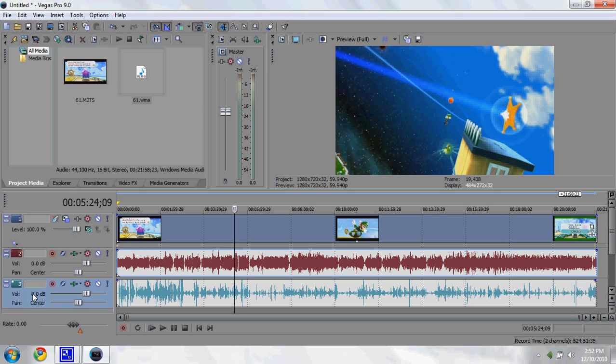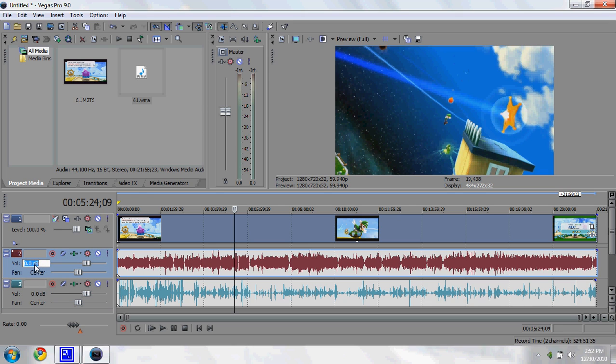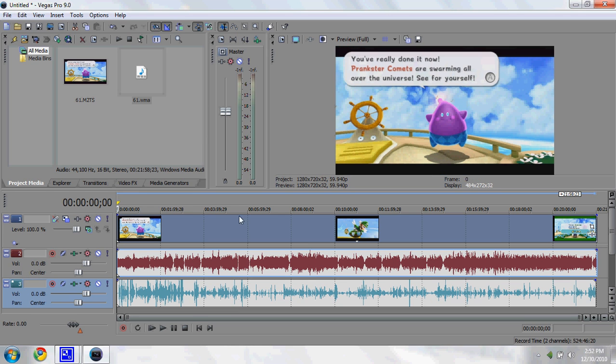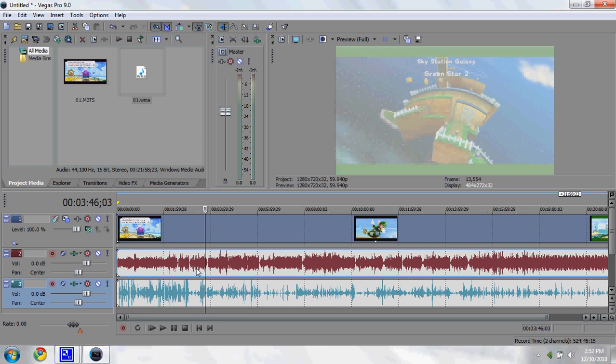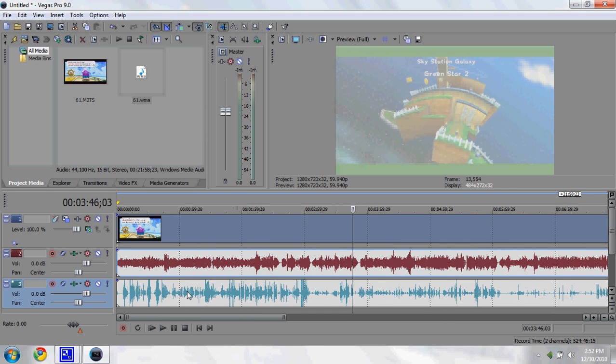Now that we're done with that, you can adjust your audio right here. This is my external audio, like my voice, and this is game audio. You usually want to turn your game audio down a lot and your voice up a little bit, depending on the mic you're using.